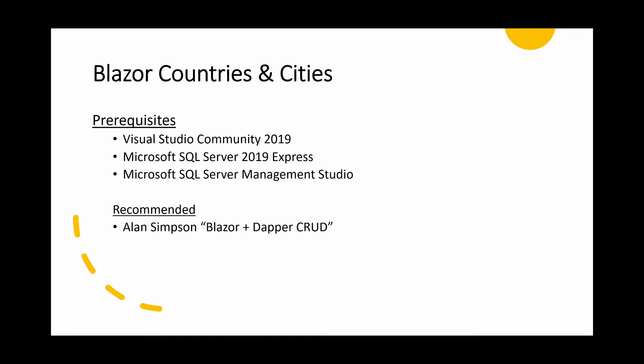I'll put links to all three pieces of software in the description, and we'll assume that they're all installed and ready to go. I also recommend that you have a look at Alan Simpson's YouTube videos on Blazor and Dapper CRUD. Again, I'll put a link in the description to those. They are very good, and I do recommend that you have a look at them.